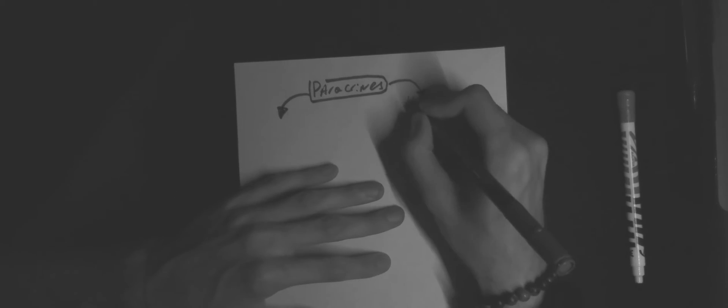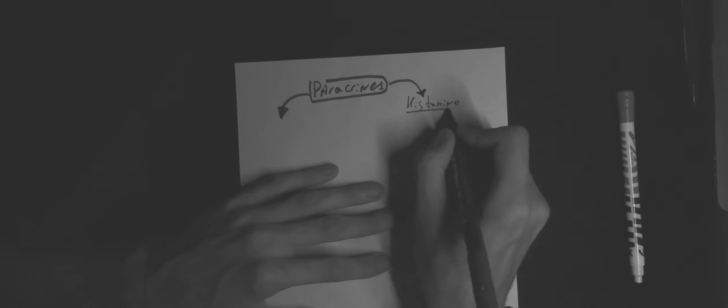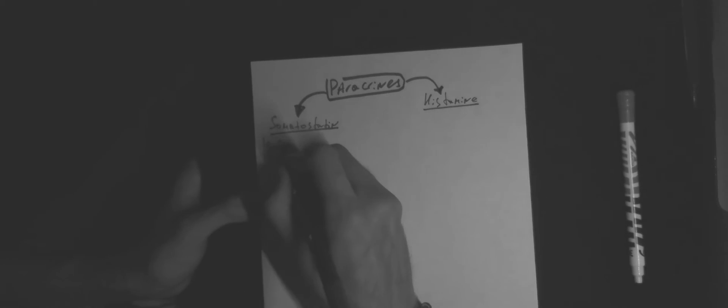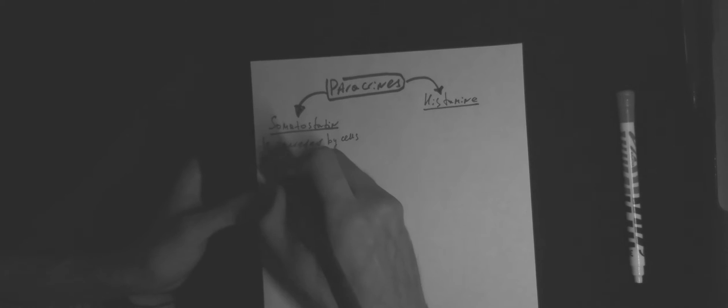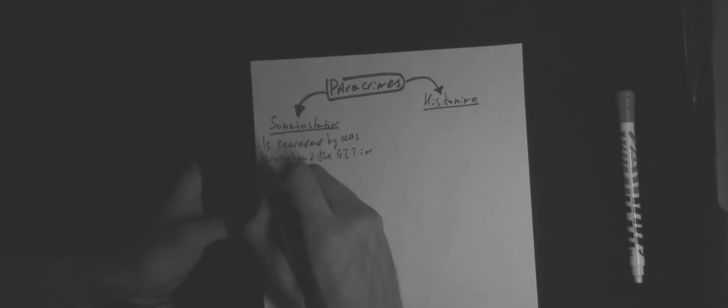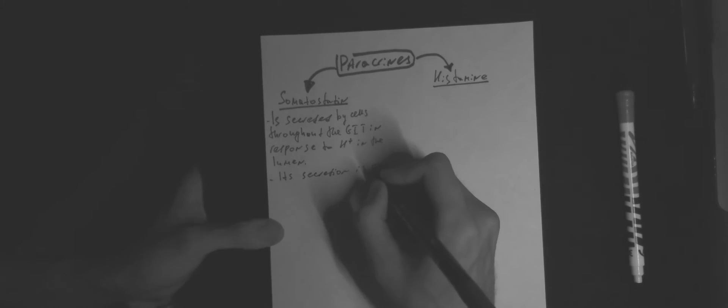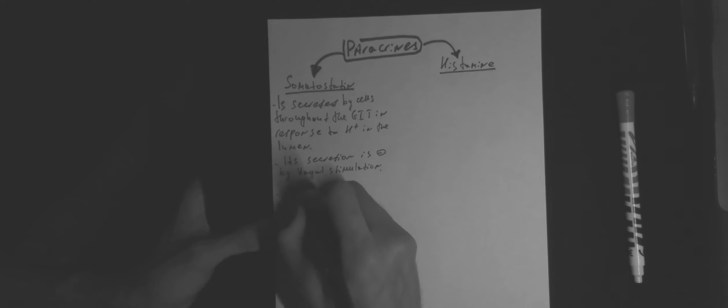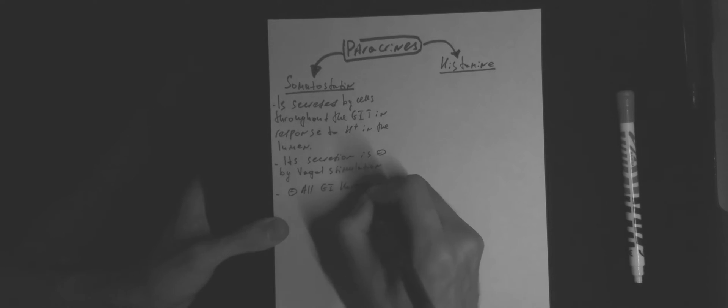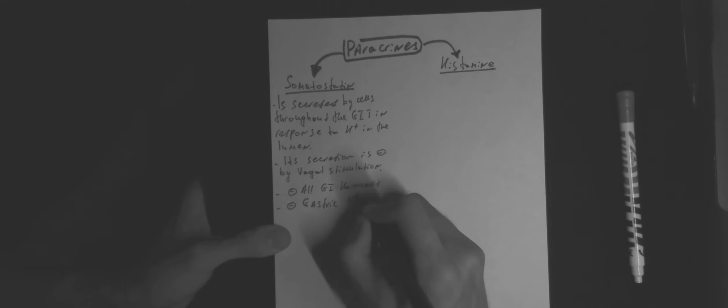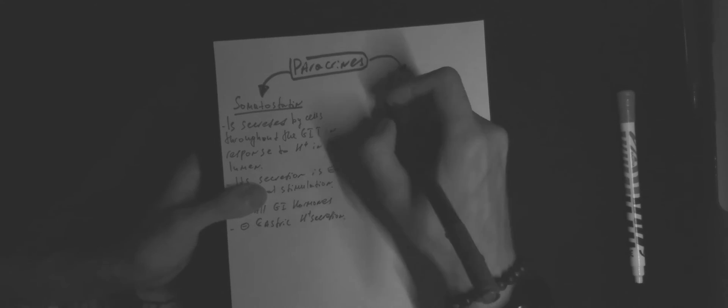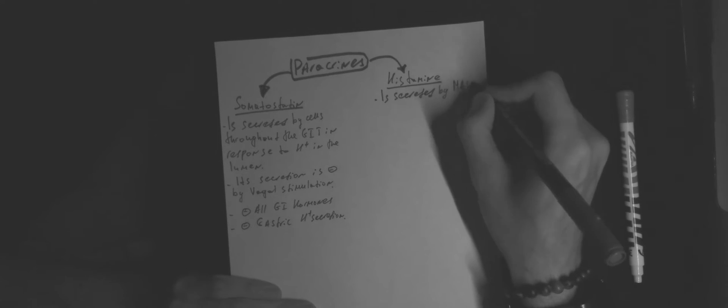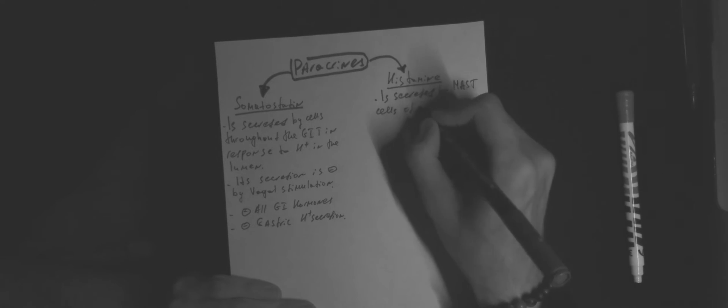There are two paracrines which we have to know: somatostatin and histamine. Somatostatin is secreted by cells throughout the GIT in response to protons in the lumen. Its secretion is inhibited by vagal stimulation. Primary functions of somatostatin are inhibition of all GI hormones and inhibition of gastric proton secretion.